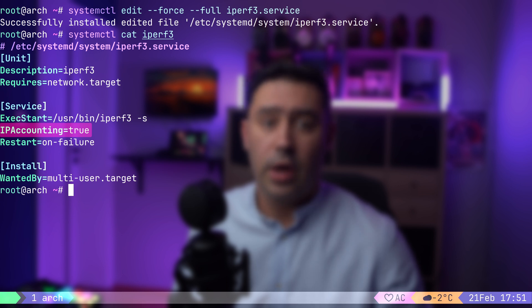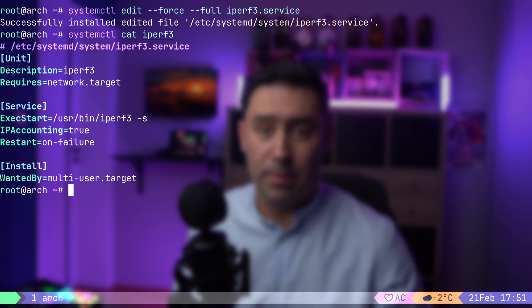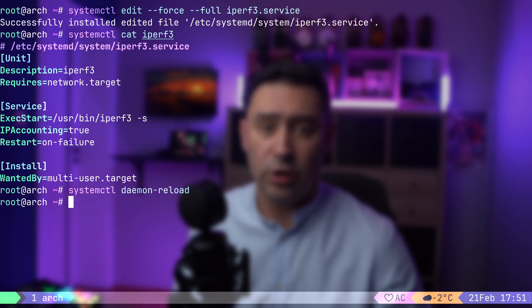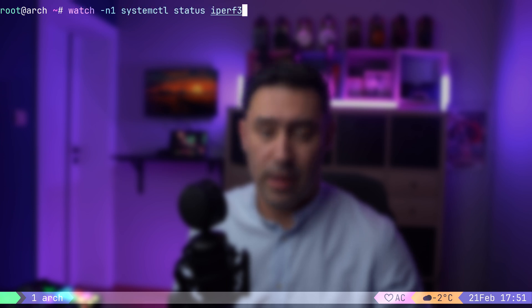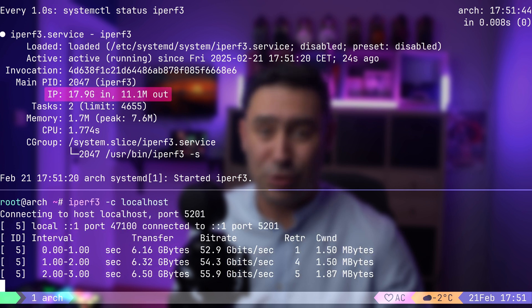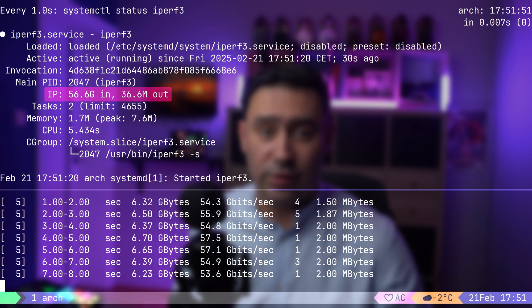Whenever you modify a service configuration, you must reload Systemd's unit files to apply the changes. To do that, I will issue systemctl daemon-reload, which makes Systemd re-read all unit files from disk. Finally, let's restart the IPerf service. To see IP accounting in action, I will run systemctl status every second using the watch command. Now let's run an IPerf test. Do you see how the byte counters increase? If you want more precise statistics on bytes and packets sent or received, you can run systemctl show. By enabling IP accounting for your service, you can track IPv4 and IPv6 traffic at the service level. Since it relies on cgroup-based network accounting, all processes spawned by the service will be included in the stats. Hence, my recommendation is to always enable IP accounting for your services.